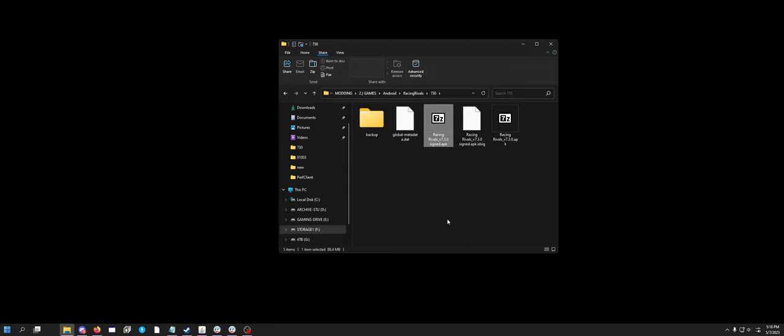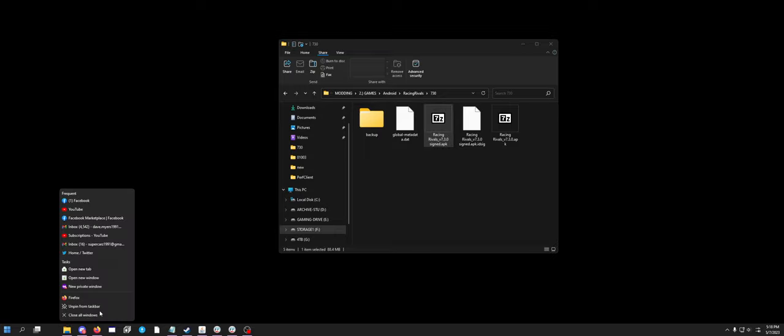Now the weird thing, at least with Racing Rivals, is when I change any of the strings it comes up as a black screen on Android emulators, at least last I tried. I don't know why. Weird. But on phones it works. Weird. But that's all it takes to actually do all this stuff.